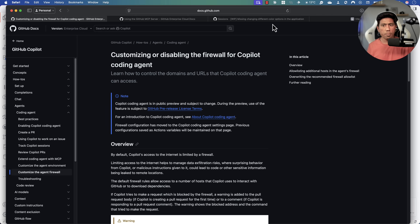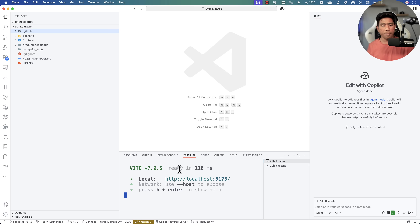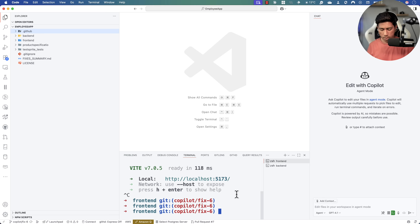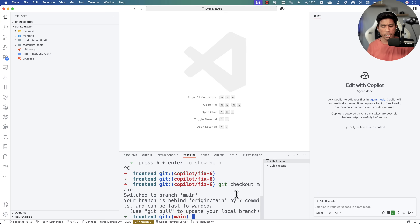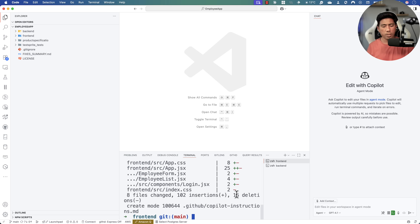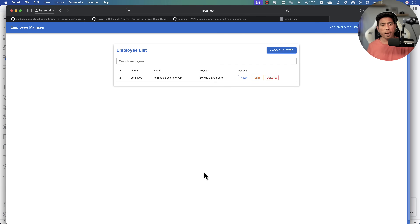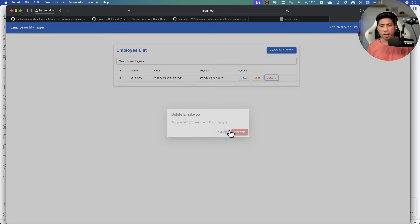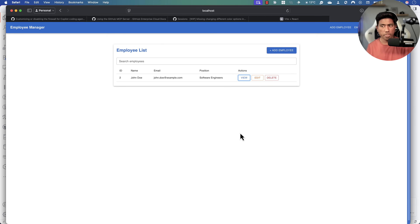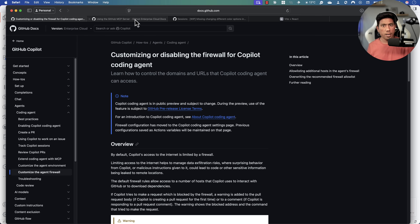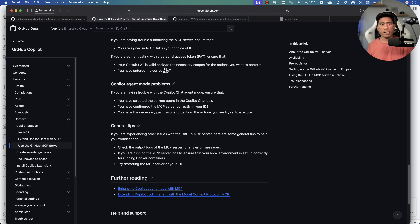Now that we've merged the pull request, let me verify the application is still working. I'll do git checkout main, then git pull to get the latest changes, and run the application. Look at that — the application is now center-aligned, which is great. Everything is working as expected. This is the power of GitHub Copilot's coding agent — doing all of these operations without me writing a single line of code, just from one assigned issue.